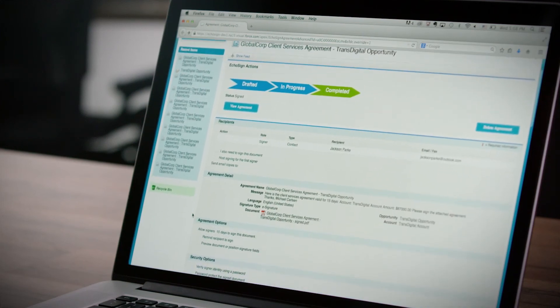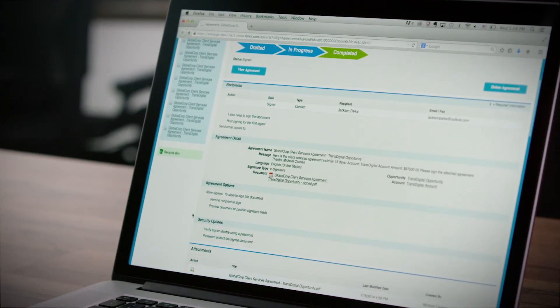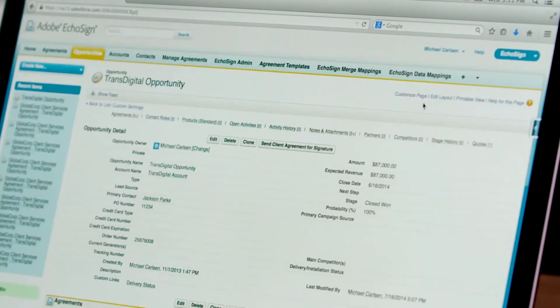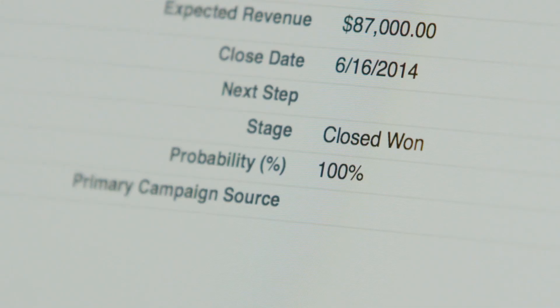Once the customer has signed, the contract comes right back into Salesforce with a full audit trail history of the agreement transaction. If I go back to the opportunity I also see that the PO number has been automatically merged right back into the CRM record and the deal is closed. Make paper contracts a thing of the past.